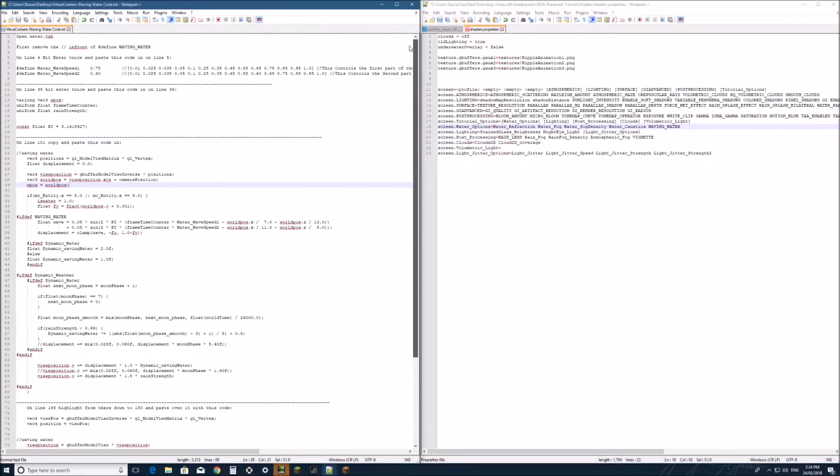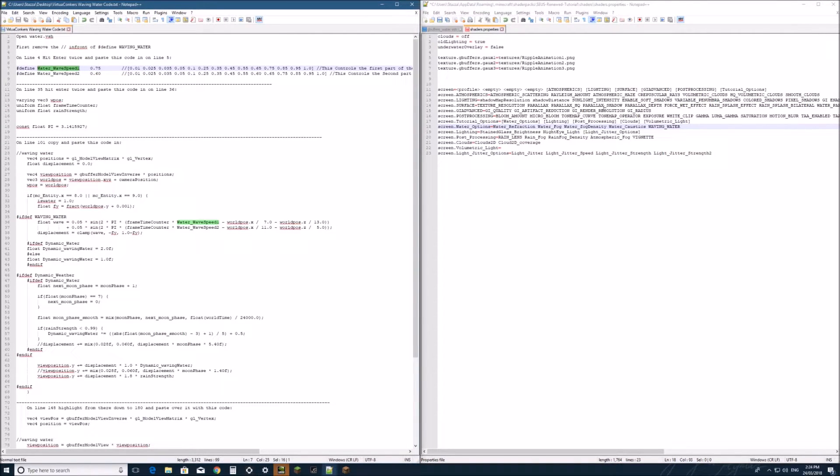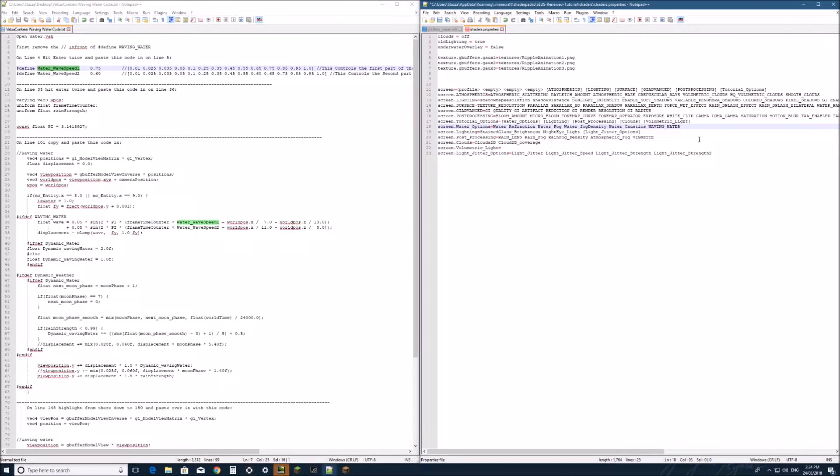We'll come back up to the top in this one here. Go control c on the water wave speed. Hit space, make sure there's always a space. Control v.